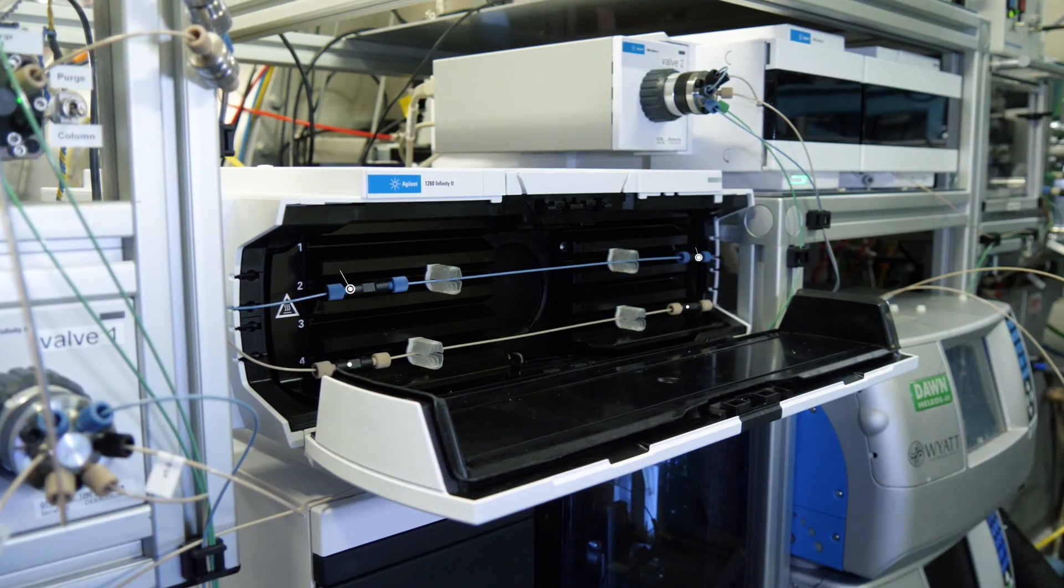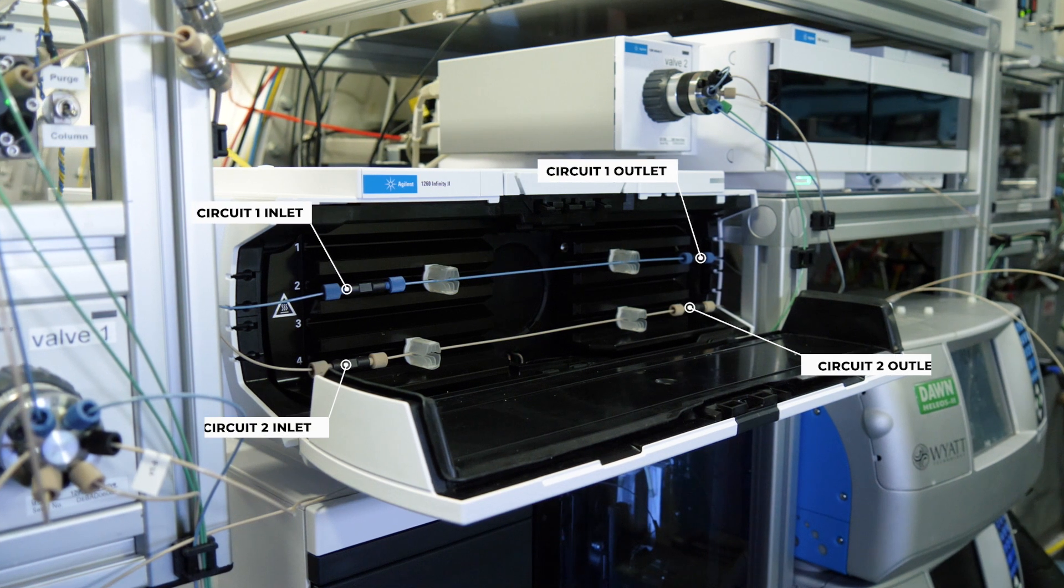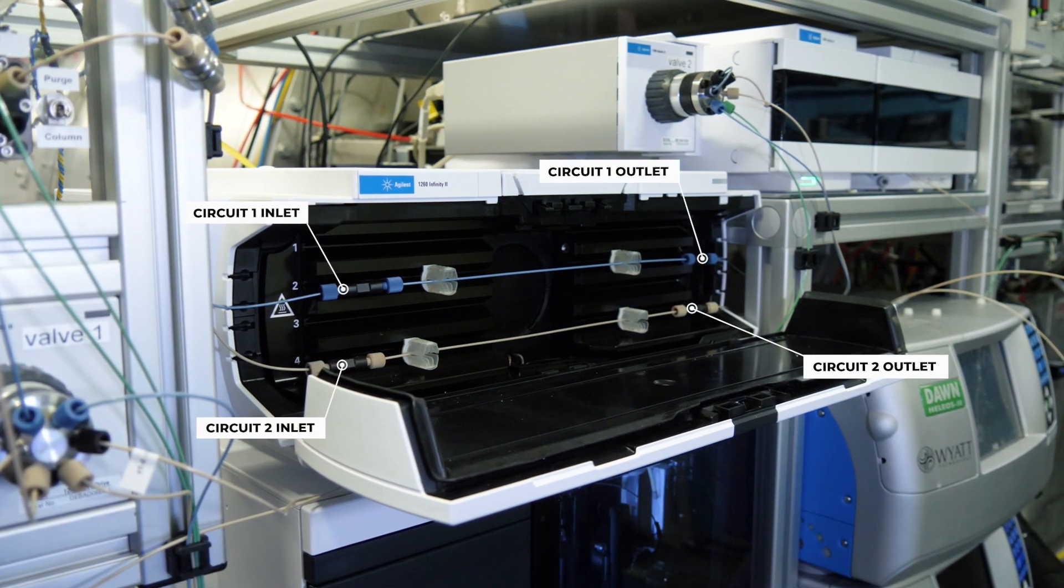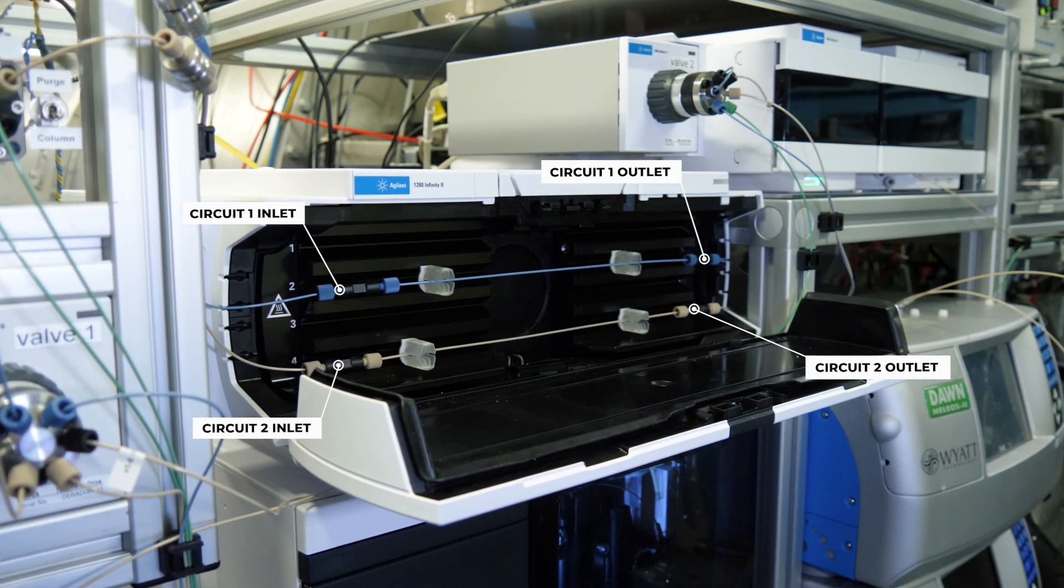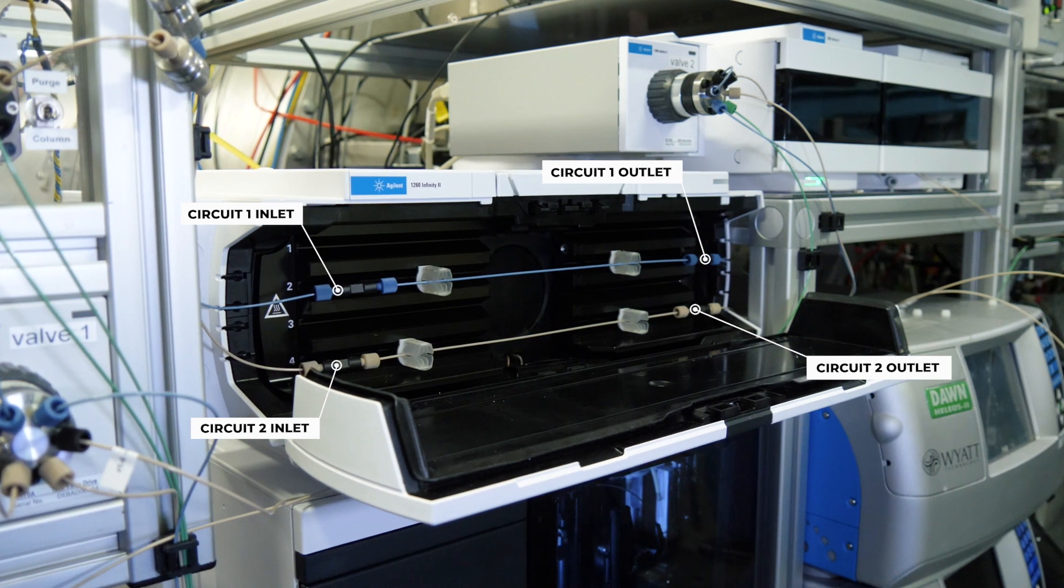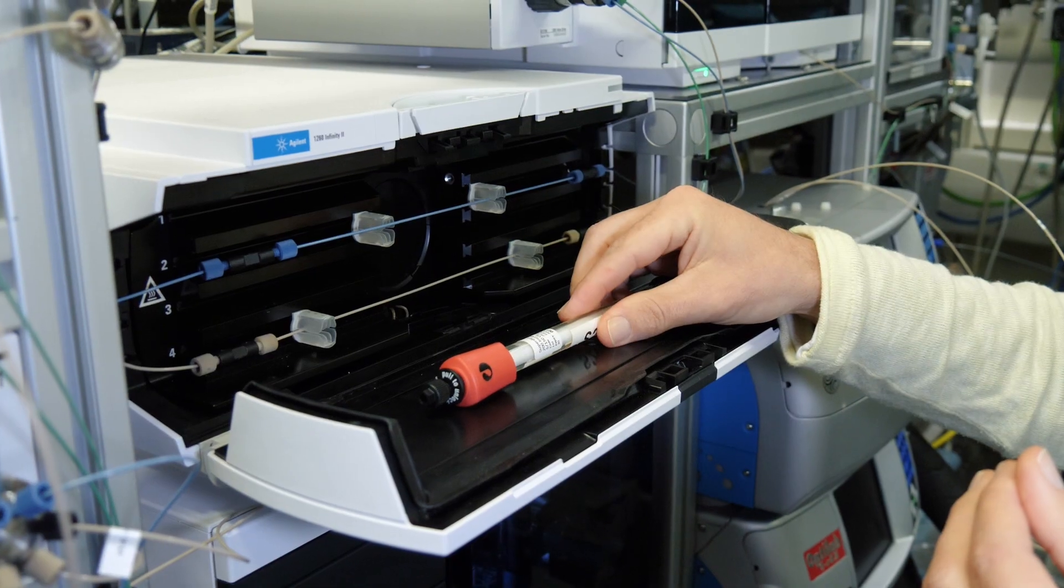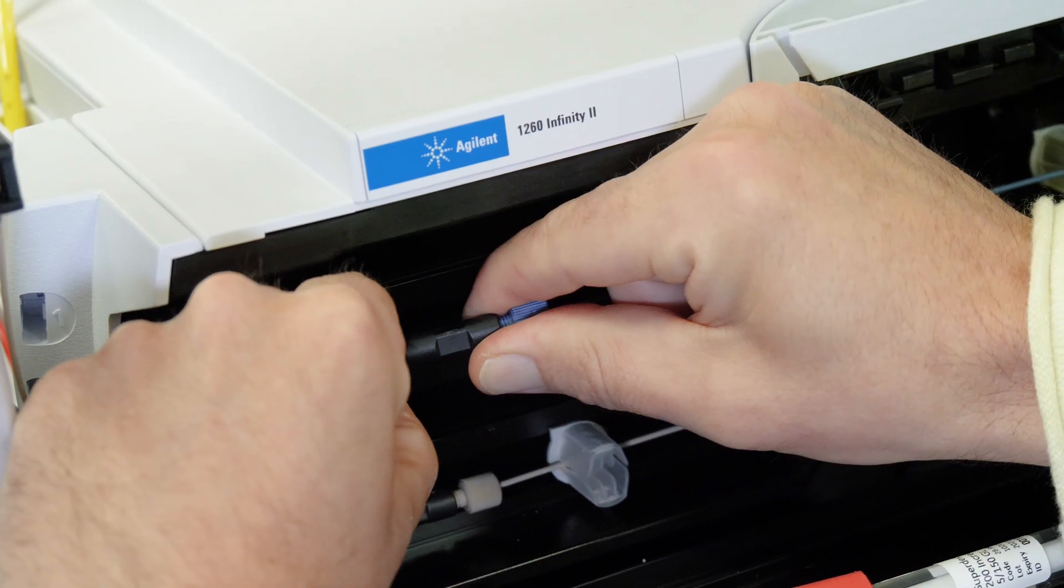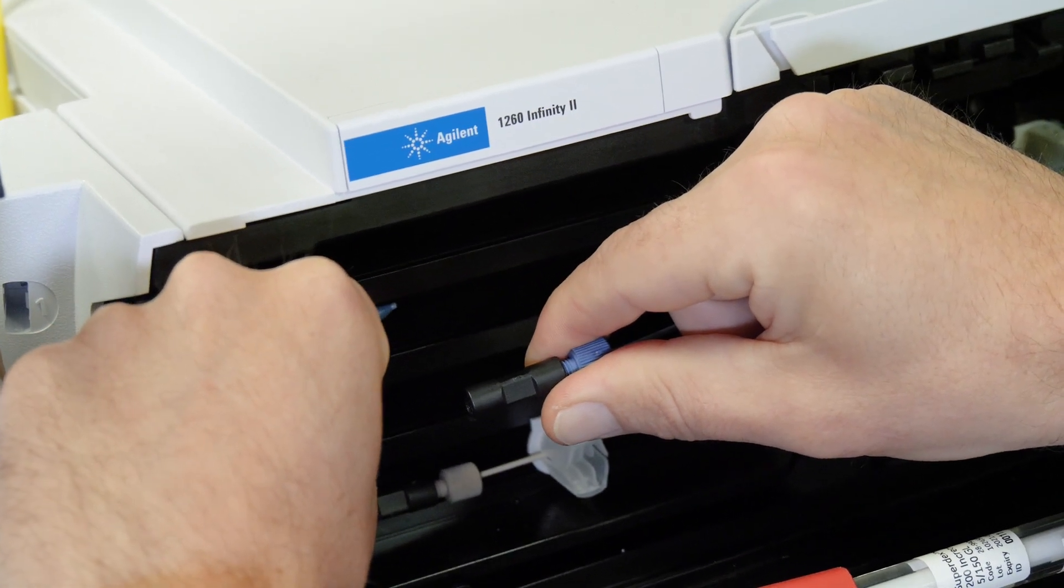Circuit one is represented with the blue tubing, whereas circuit two is represented with beige tubing. Replace the tubing between the unions in the blue circuit by the column.